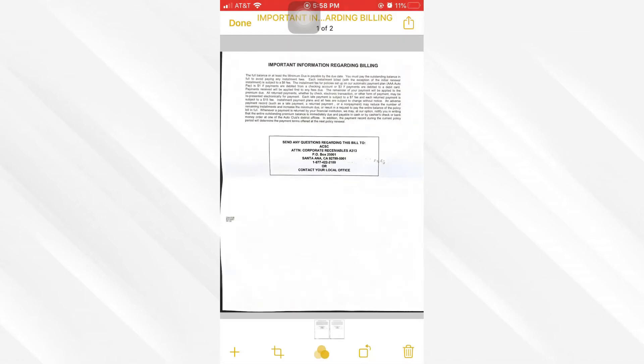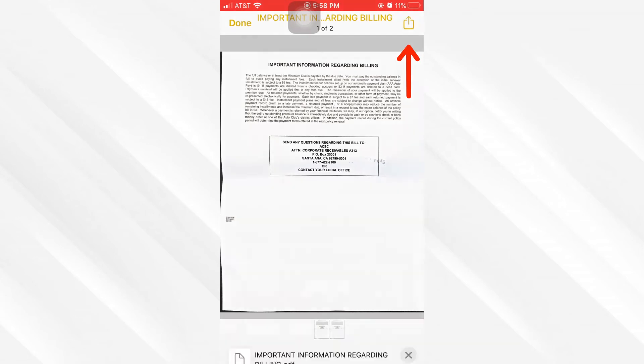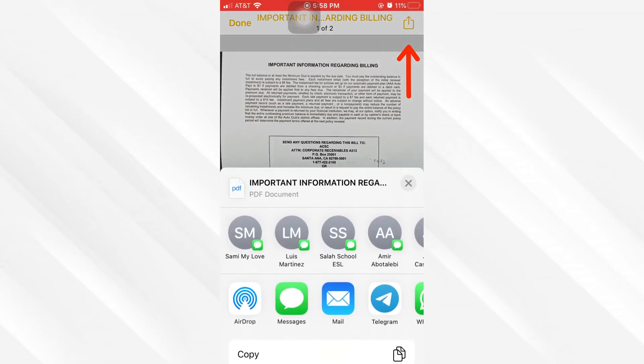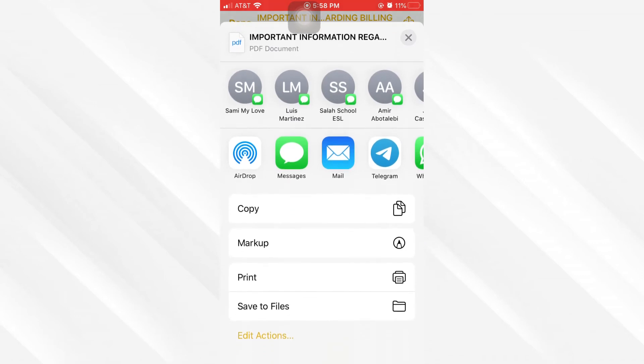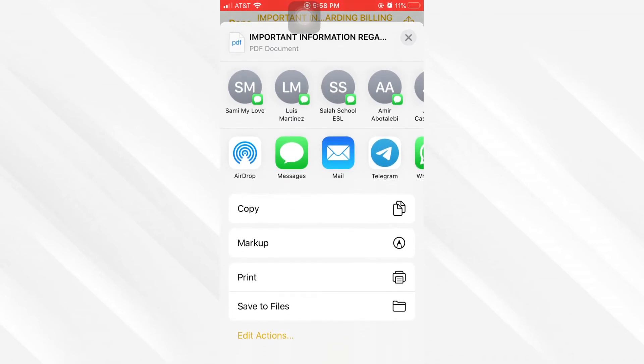I can click on this document and simply click on this share button if you want to send it to someone else or save it on your computer. From here you can either email it or use any other applications to send it to yourself or someone else.